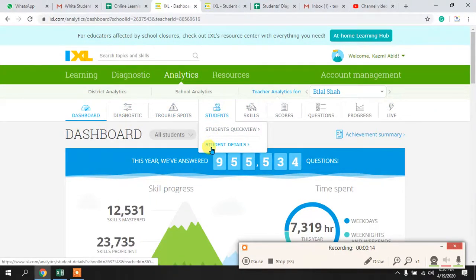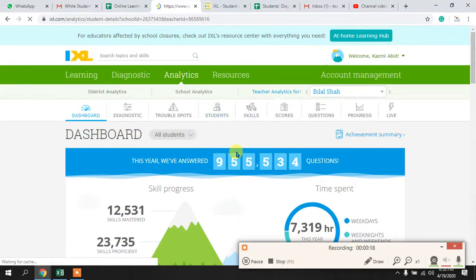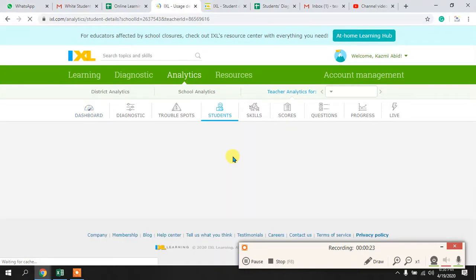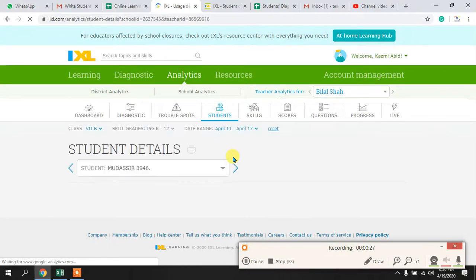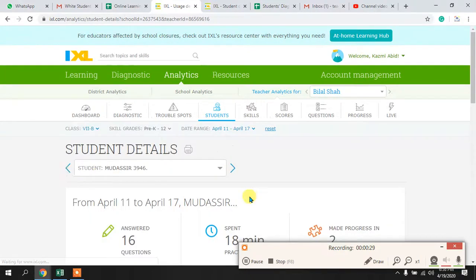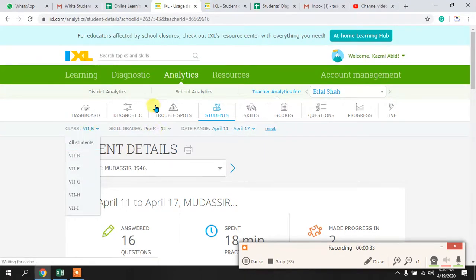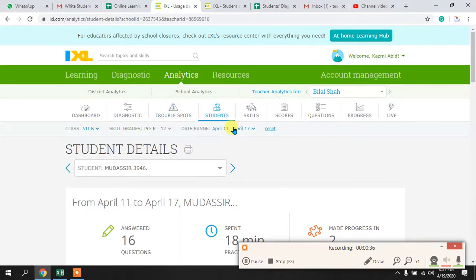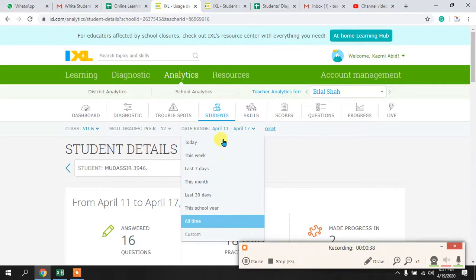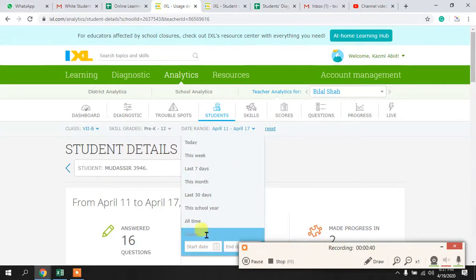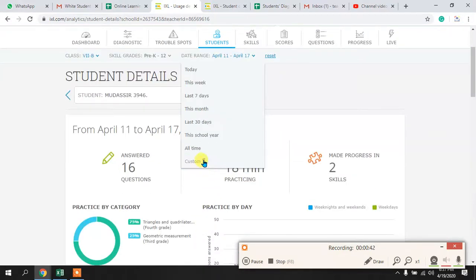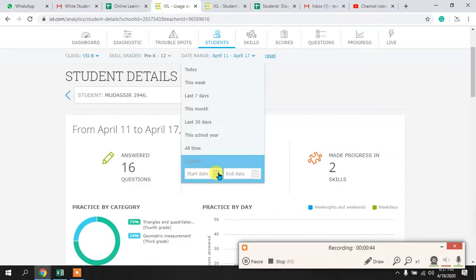Then go to Student Details. When you click this, individual student details will be in front of you. You will select the class you are working for, and you can select the date range of the week. I have gone to Custom and selected the date range for the last week.